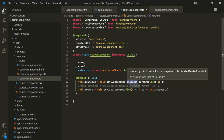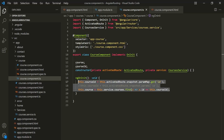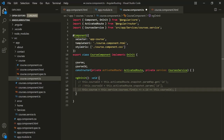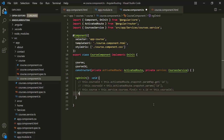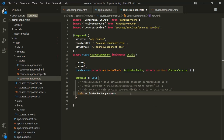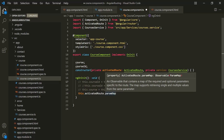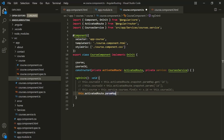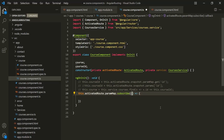But if the parameter value is going to change over time, instead of using the snapshot property, we can use an observable. I'm going to comment out those two lines of code and instead use an observable. On the activatedRoute, we have paramMap — and we are not calling it on the snapshot property this time; we are calling it directly on the activatedRoute property. If you hover over it, you'll notice that paramMap returns an observable. So let's subscribe to that observable. To the subscribe method, we pass the next callback function, which receives the value emitted by the observable, and let's call that parameter 'param'.